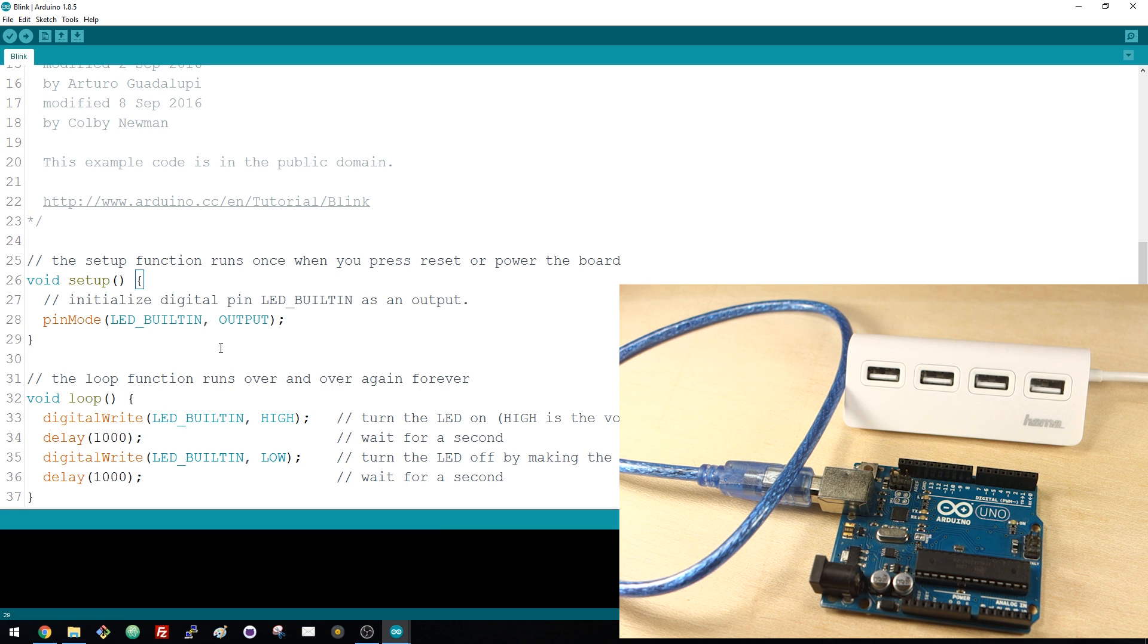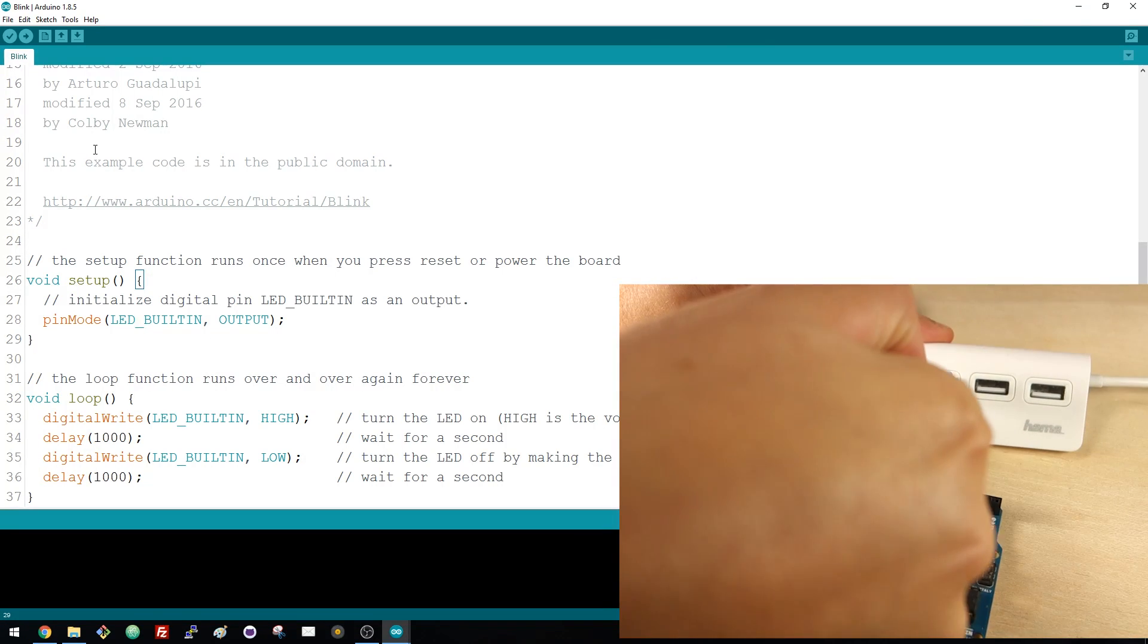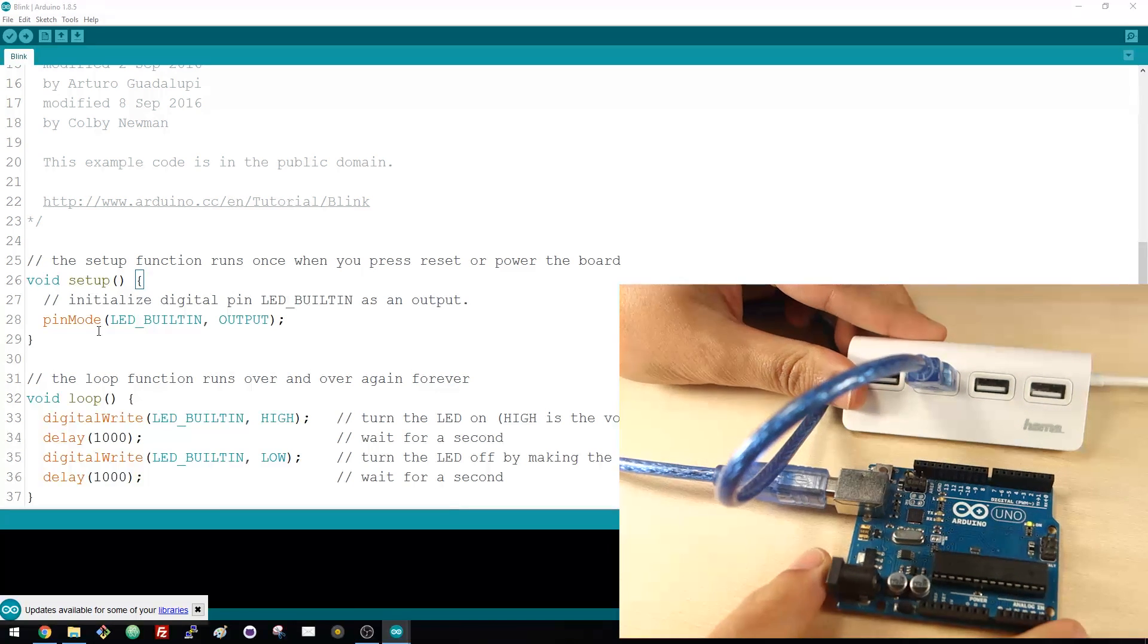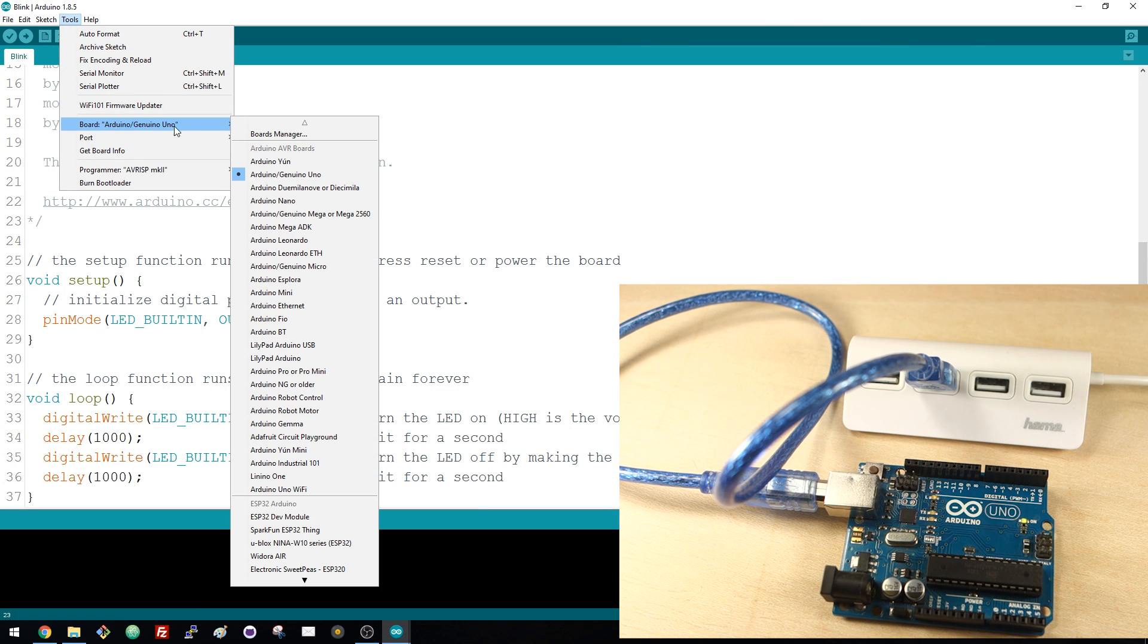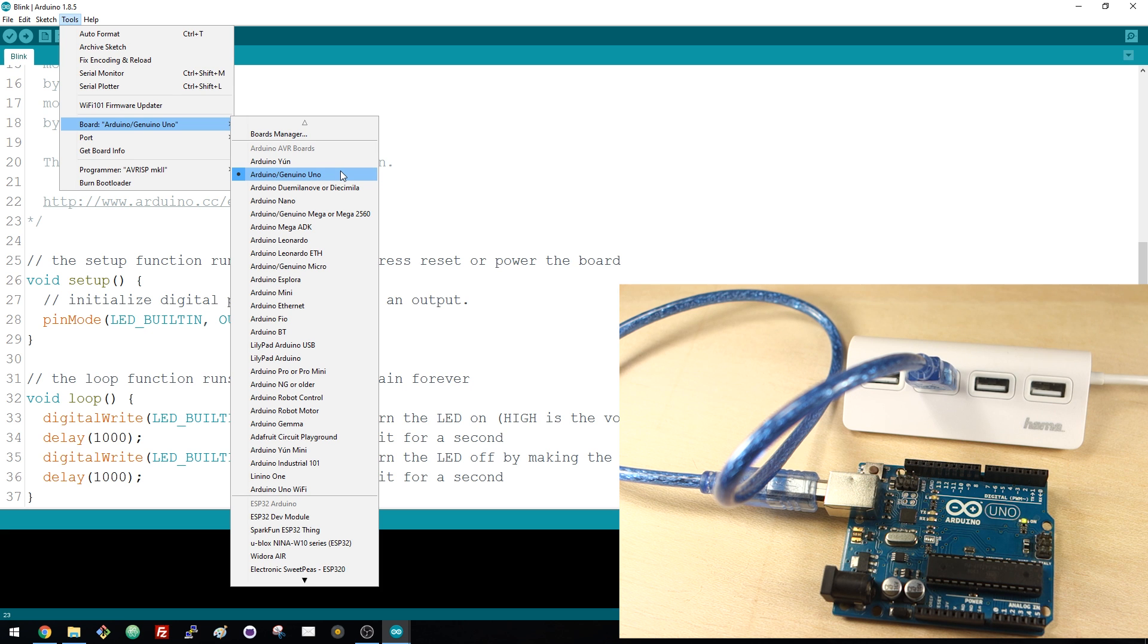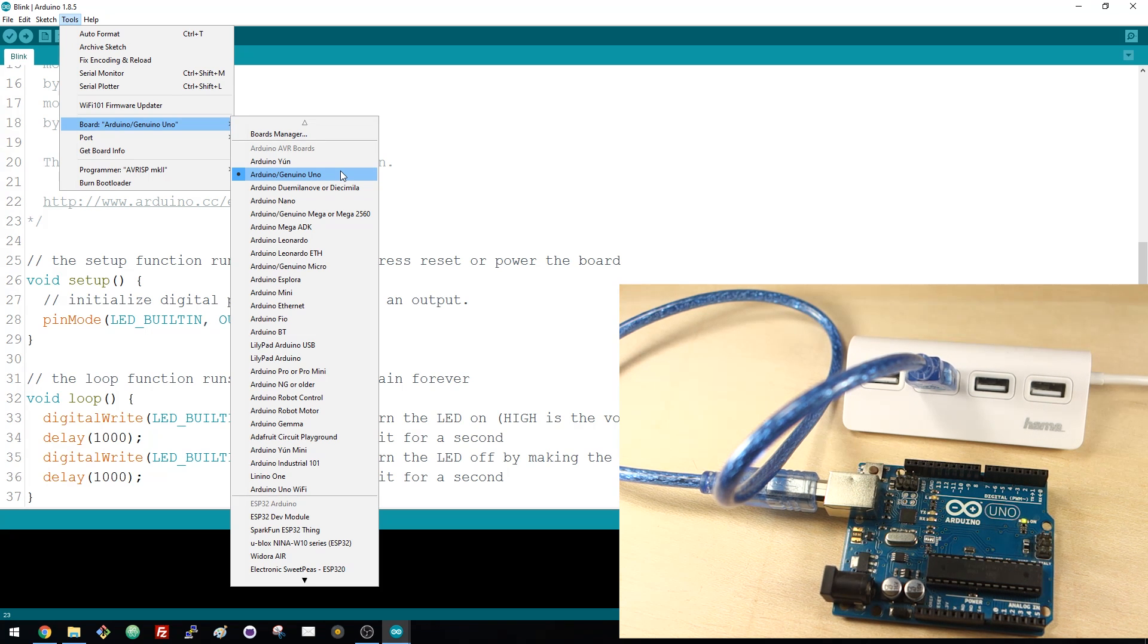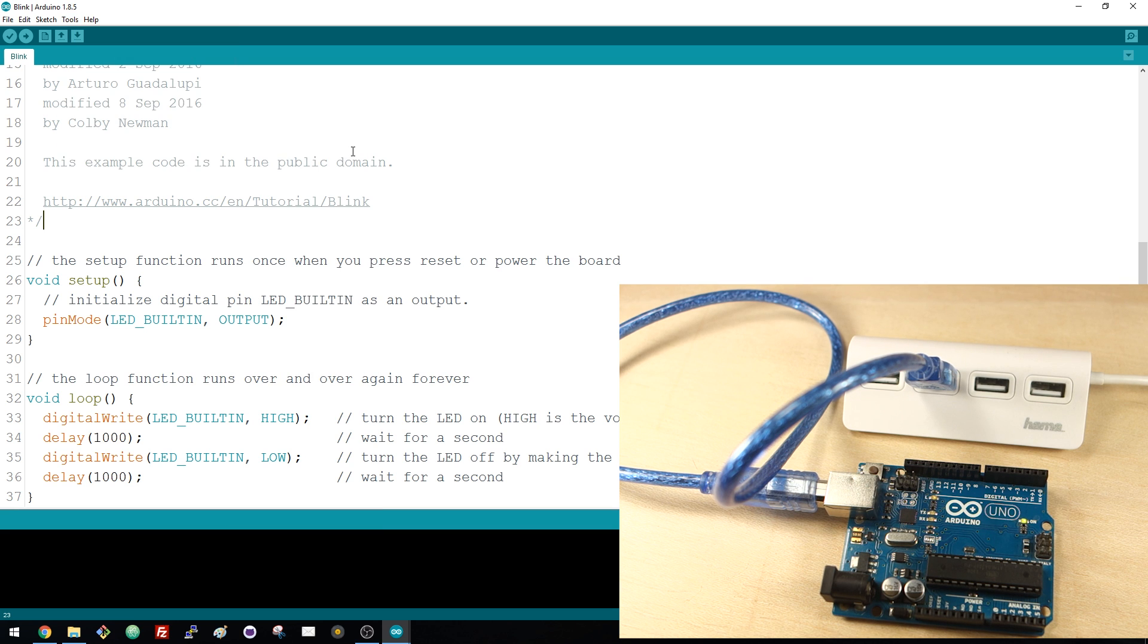To upload this code to your Arduino board, first connect the Arduino to your computer using the USB cable. Then go to Tools, Board, and make sure you select the right board—in this case the Arduino Slash Genuino Uno. After that, go to Port and select the COM port your Arduino is connected to, it's probably different than mine.